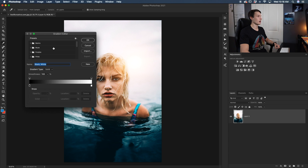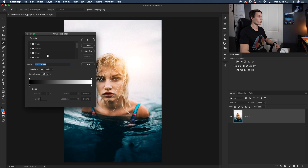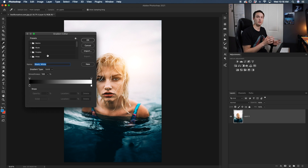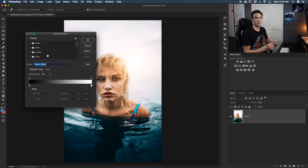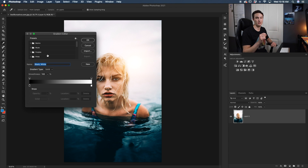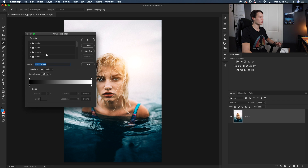If you click on the gradient editor, a dialog box will appear with a whole bunch of options to choose from preset gradients or you can create your own. If you're new to the gradient tool, make sure to check out my complete guide so you understand all of this. In this tutorial we're only talking about transparent gradients, so to access our transparent gradient we can find it under the basics tab — click the middle one called the foreground to transparent gradient.